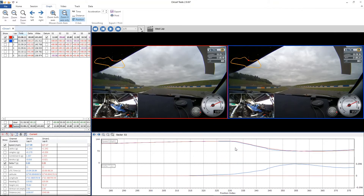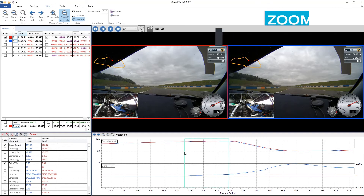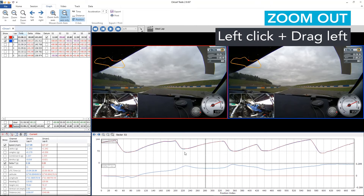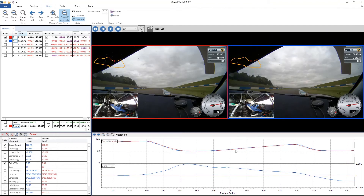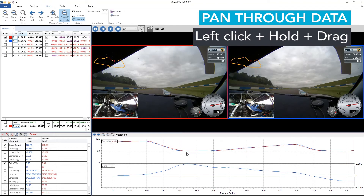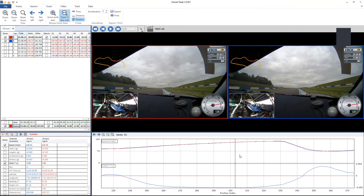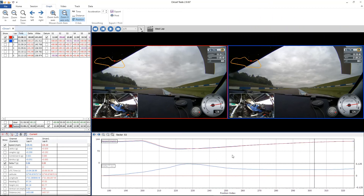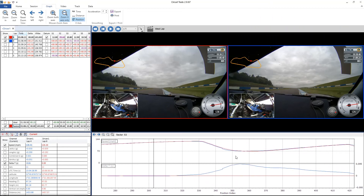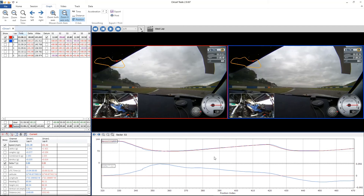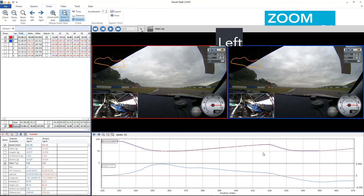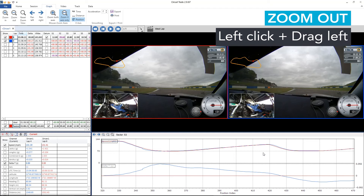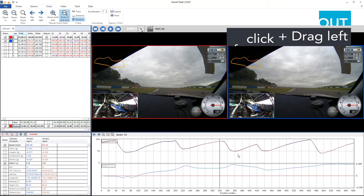To zoom out again, we left click and drag to the left. Now once zoomed in, if we right click, hold and drag, we can pan through the data. And then just like before to zoom out: left click, drag to the left, zoom out again.